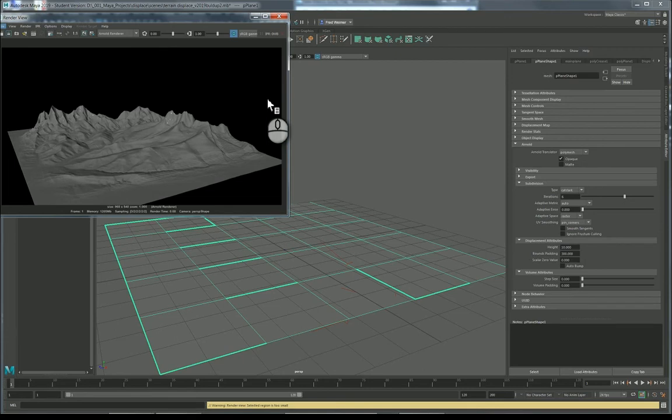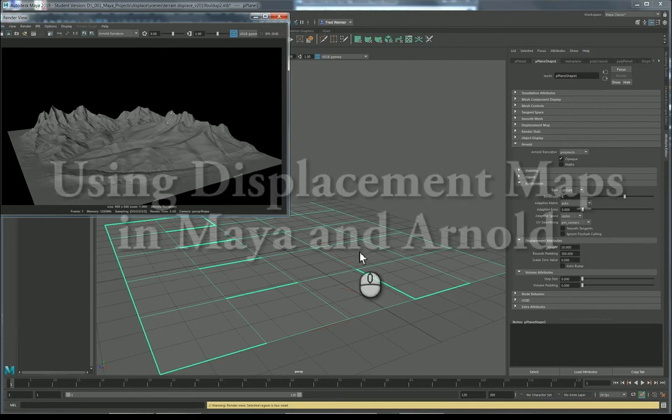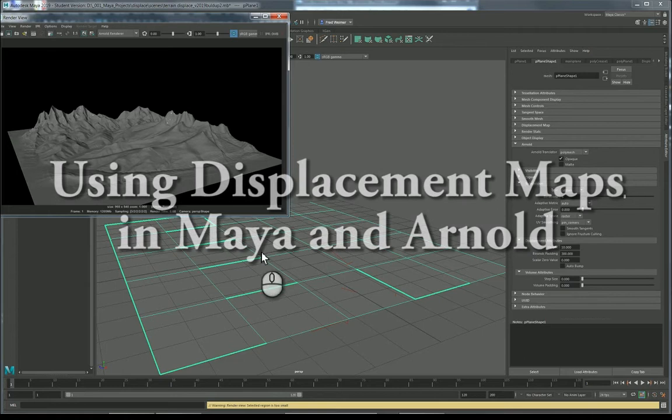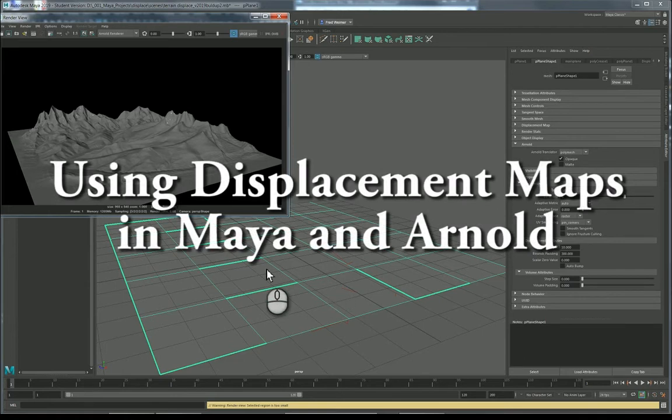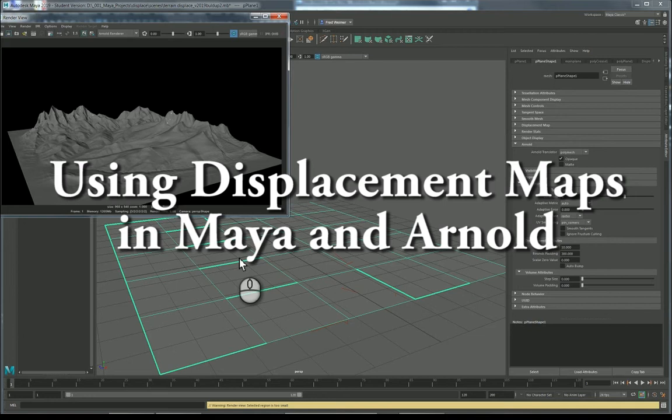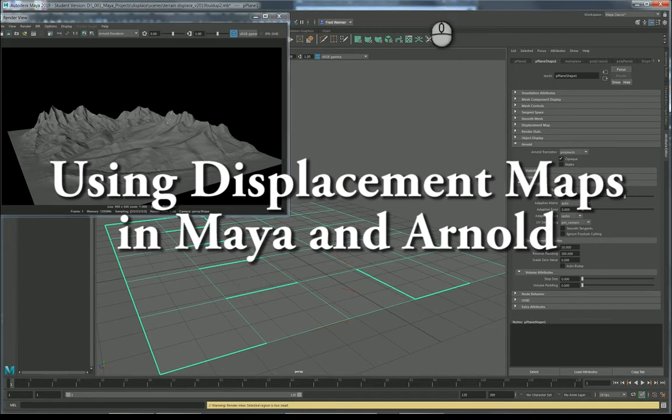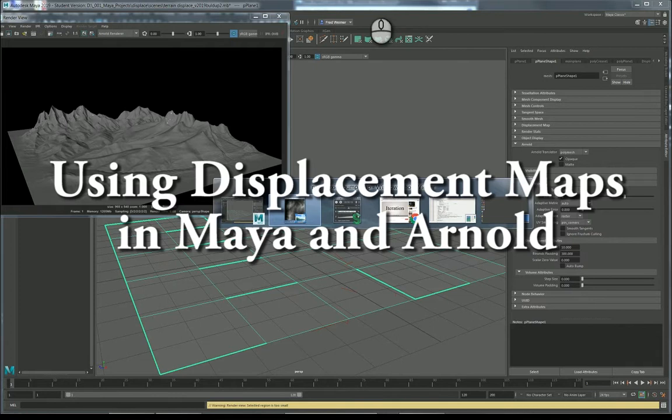Okay, so I'm going to talk about displacement maps today. So we have very simple geometry in our scene. Using modern displacement maps and Arnold, we can render the displacement which actually happens during rendering.